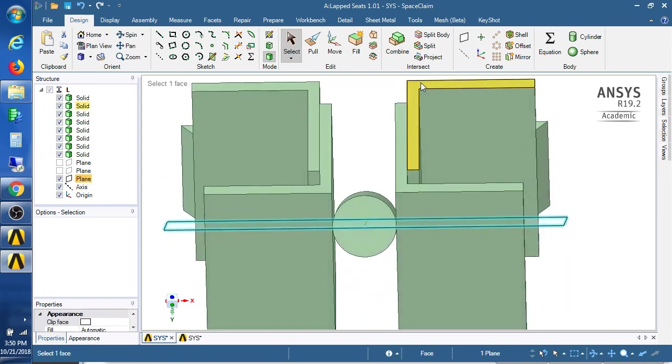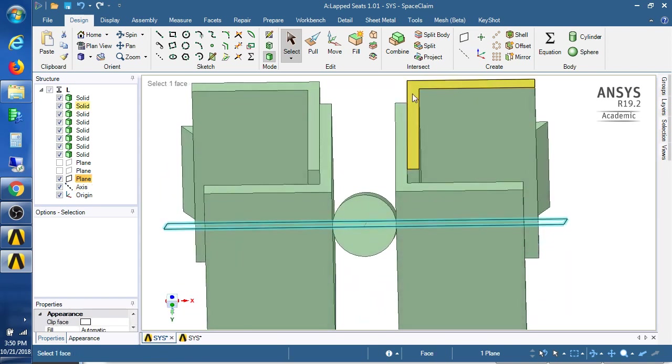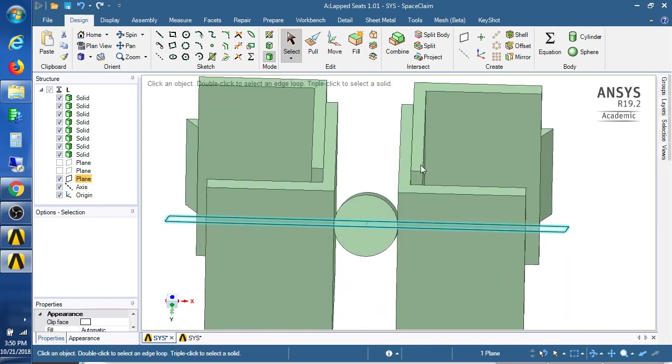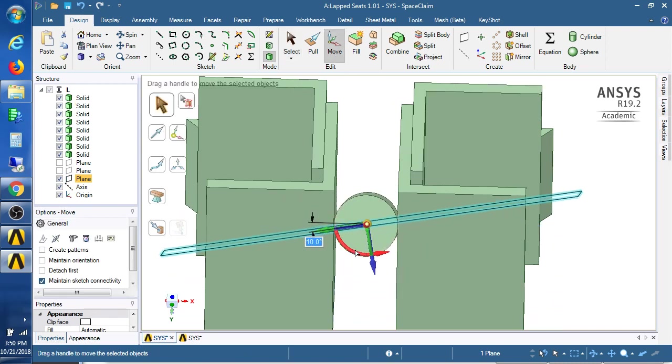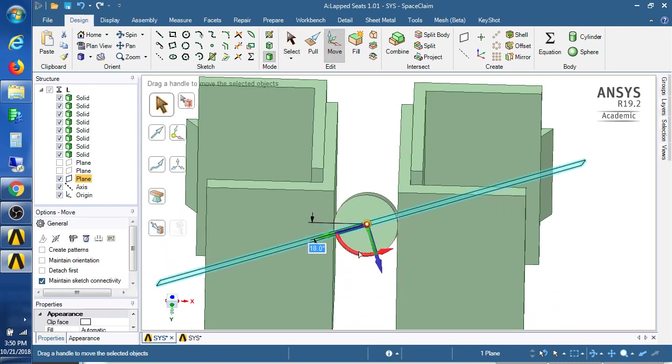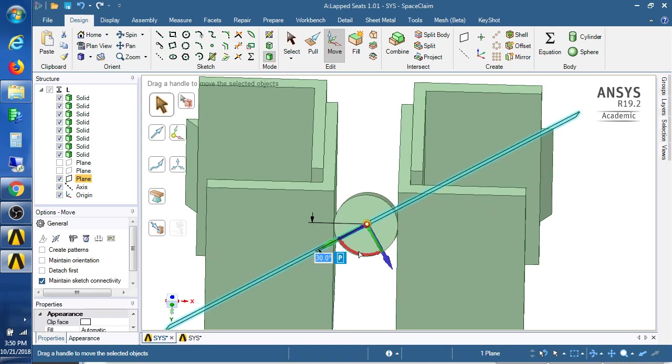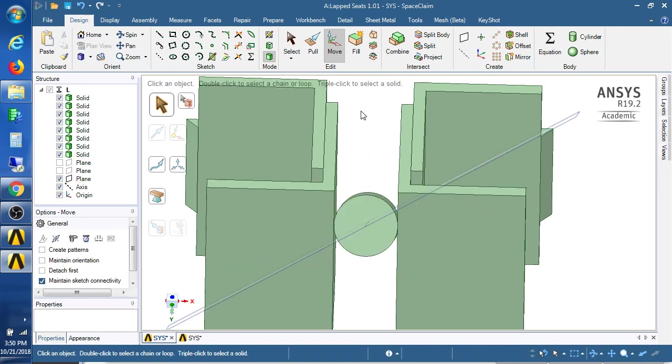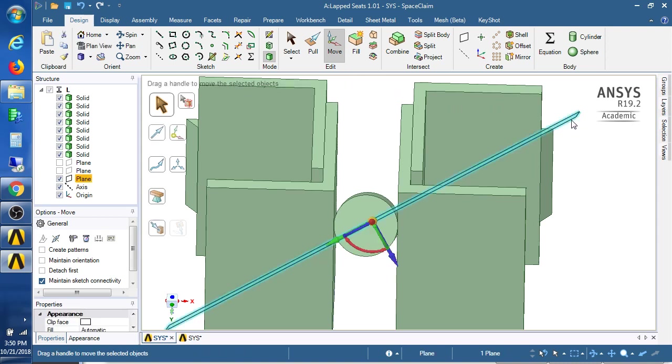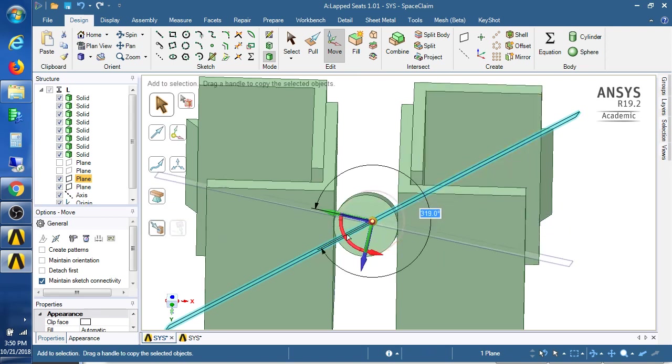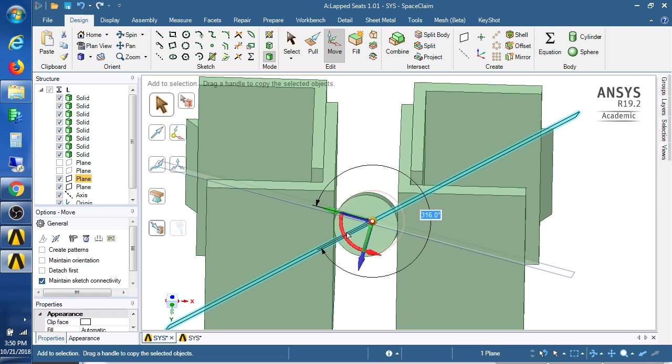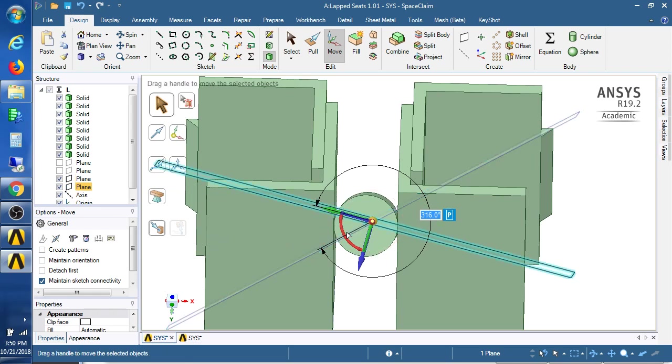So there's a plane through there and I'm going to rotate that plane using the move tool. I'm going to rotate it up 30 degrees and I'm going to take a copy of that and rotate it down 60 degrees.